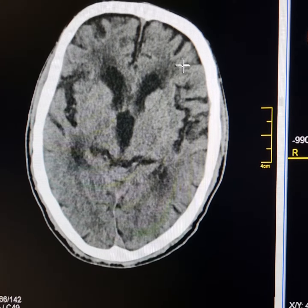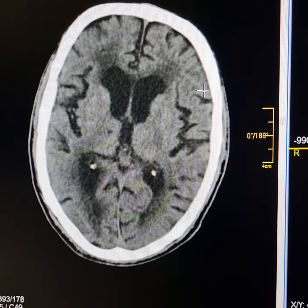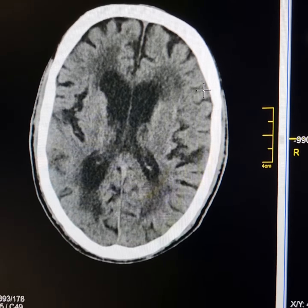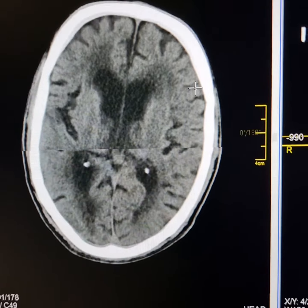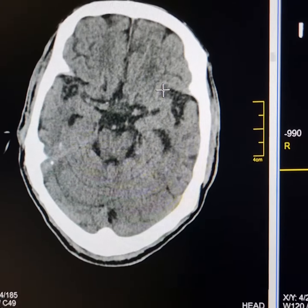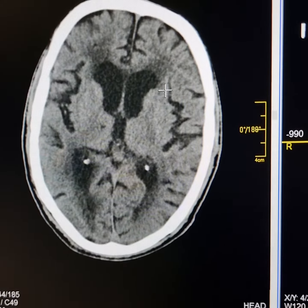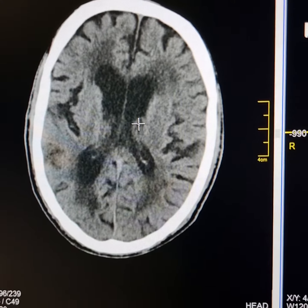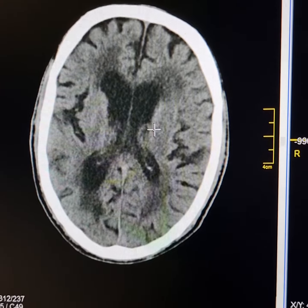As I scroll up, the extra-cerebral CSF spaces are mildly dilated, suggestive of mild cerebral atrophy. Both the lateral ventricles are dilated with rounding of the frontal horns. The third ventricle is also dilated.